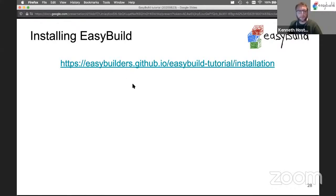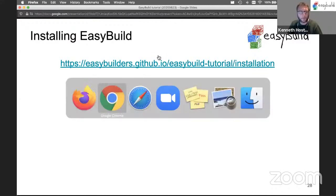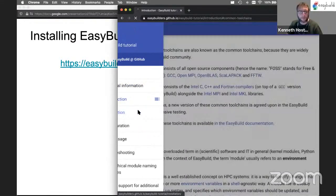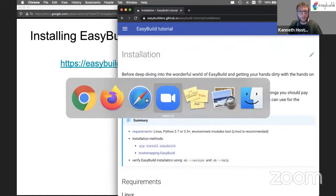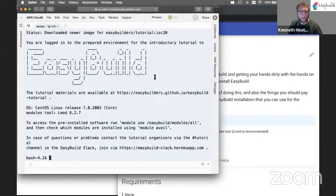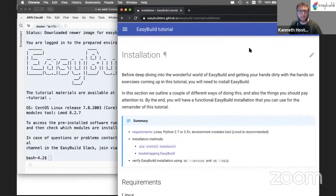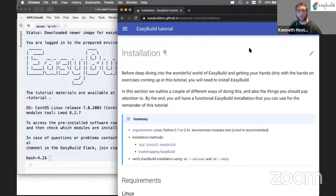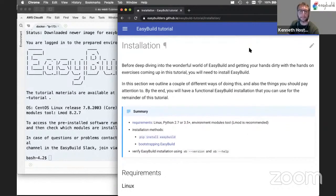Let's continue with the part about installing EasyBuild, which is the next part in the tutorial. I will be doing some hands-on in the prepared environment we have in AWS, so be ready to jump into the terminal and execute some commands. I will explain some of the requirements for EasyBuild and the different installation methods we support. At the end we'll have a short exercise — please wait until the end of this part before trying to install it.